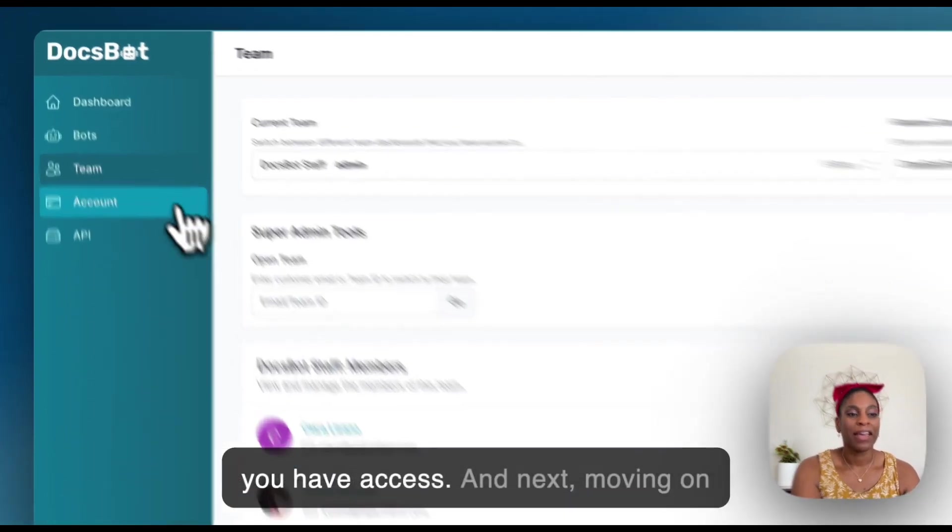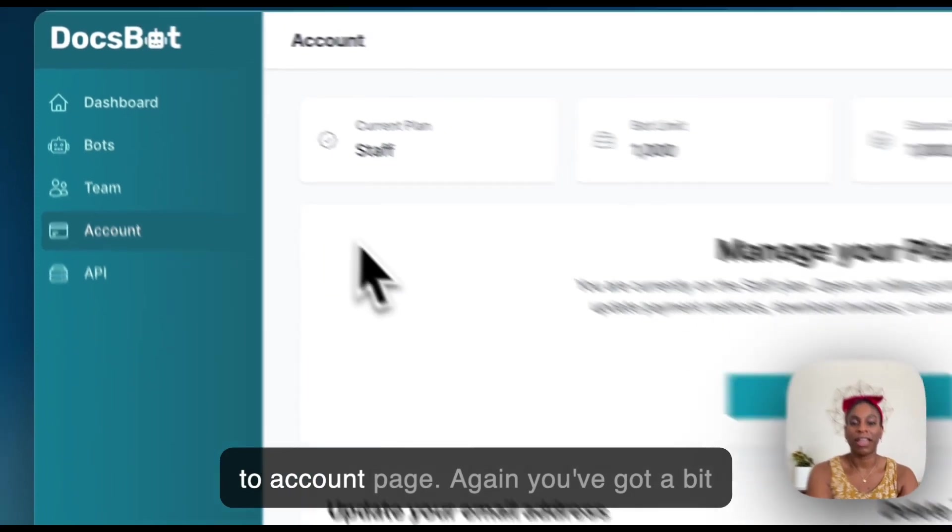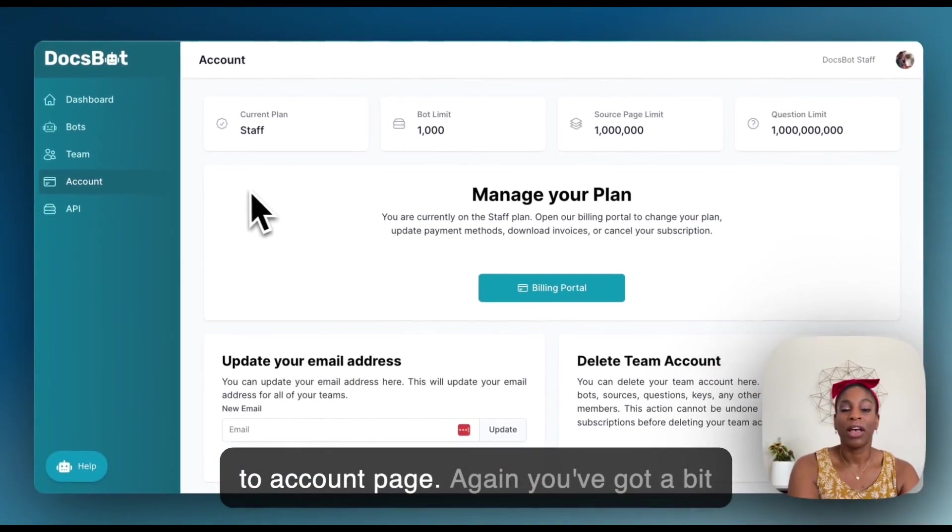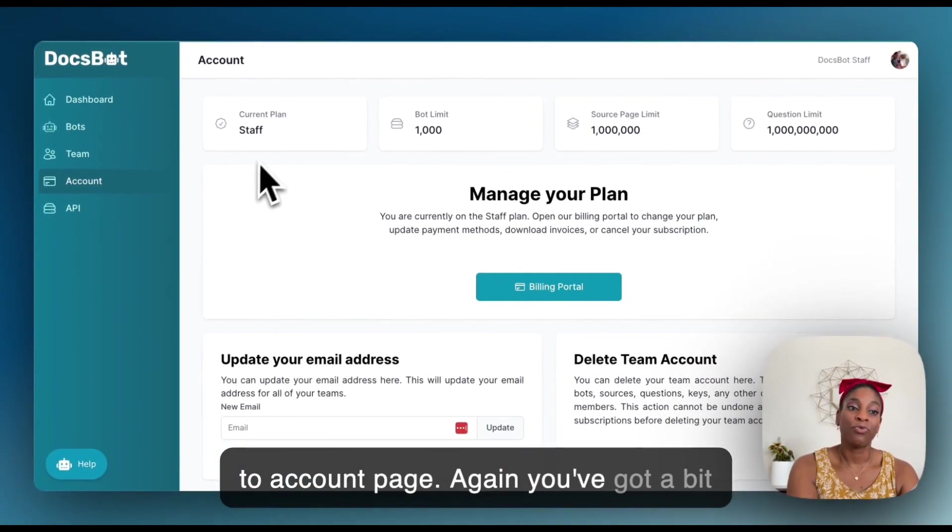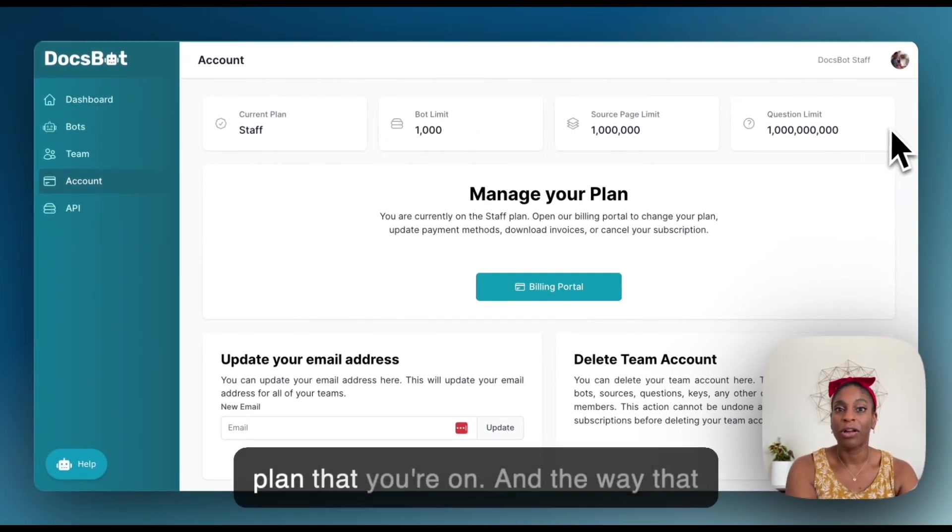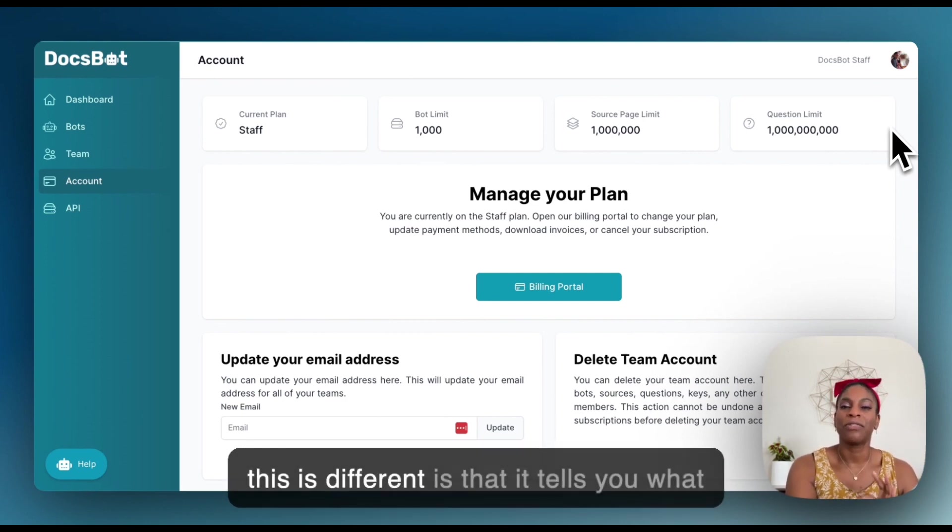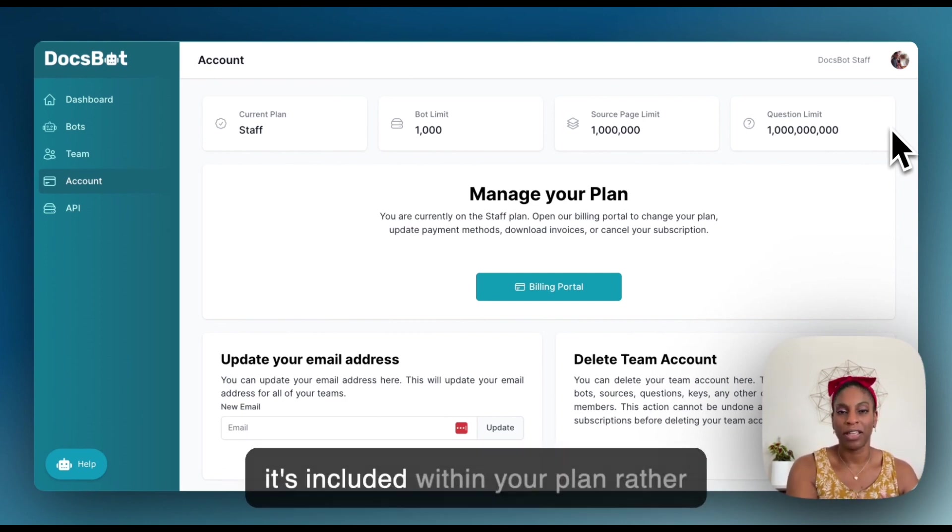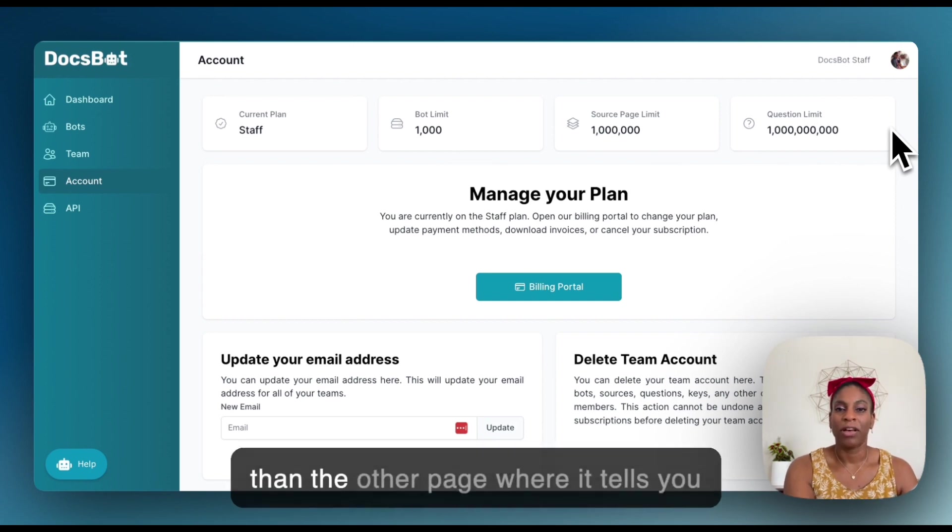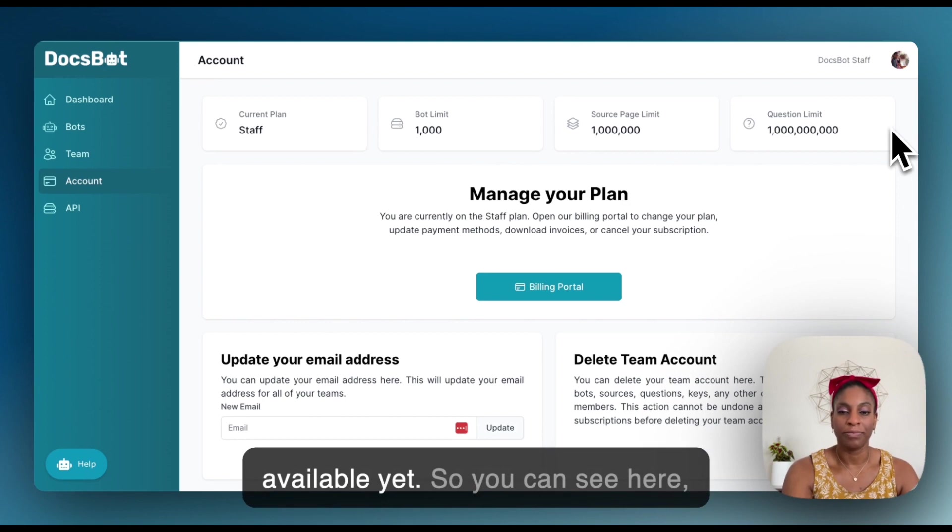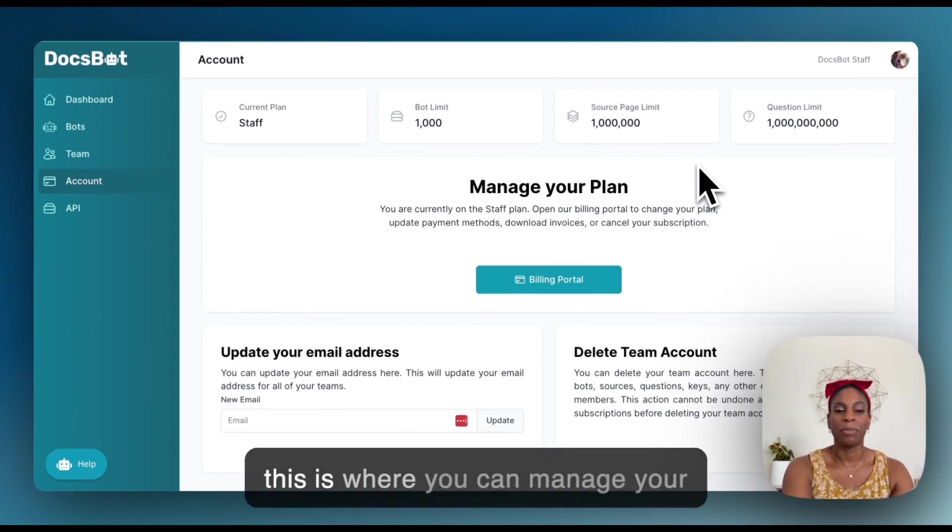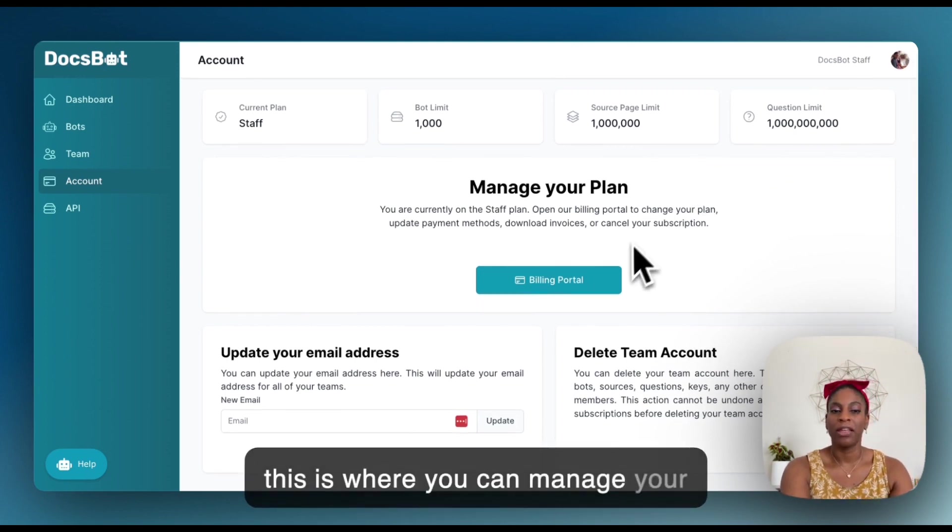And next, moving on to account, our account page. Again, you've got a bit of a rundown at the top there of your plan that you're on. And the way that this is different is that it tells you what's included within your plan rather than the other page where it tells you what you've used and what you have available yet.